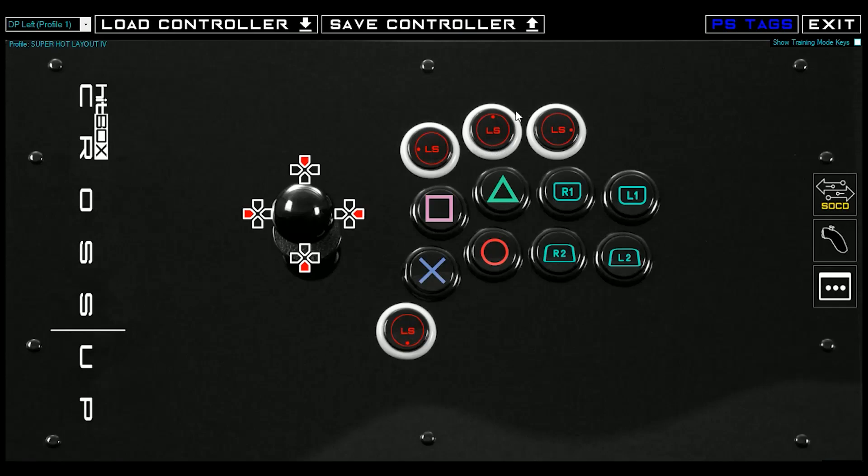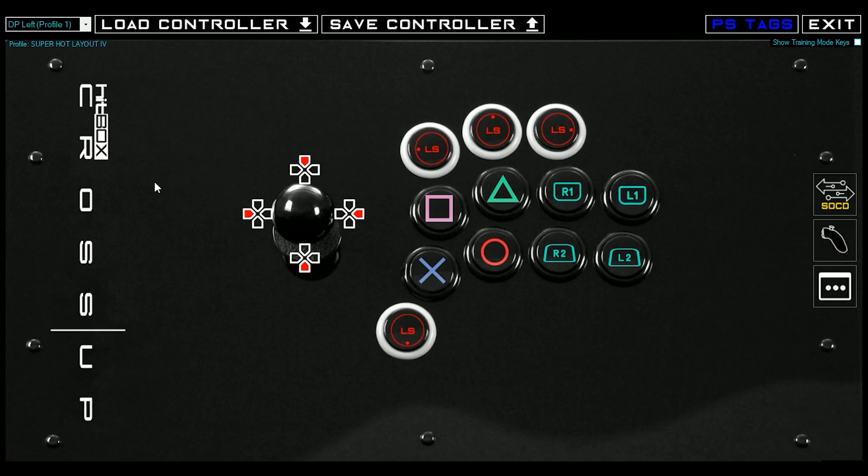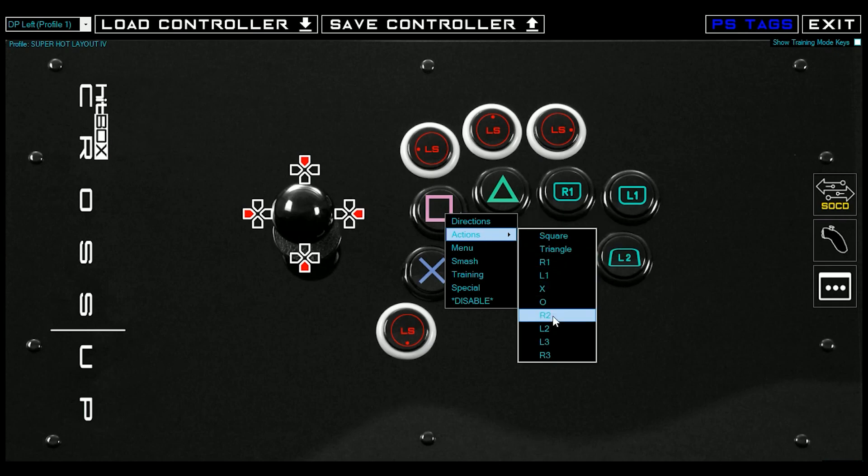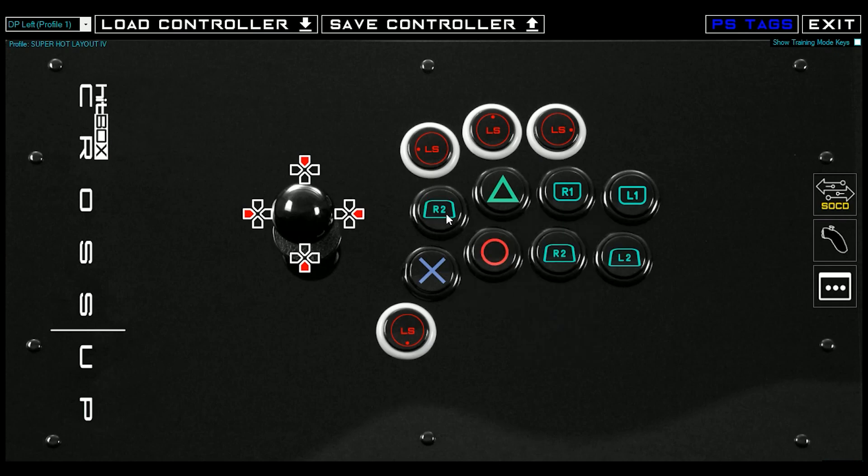Hey, this is Hitbox Dust, and I'm going to give you a quick tour of the new Crossup Designer 1.06 software. This is the software that comes with your Crossup that's designed to give you full button remappability for all of your stuff.